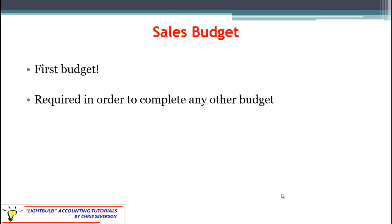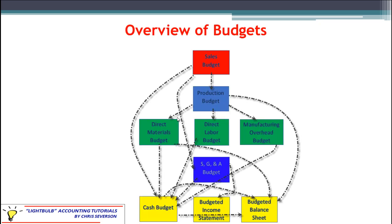Once you get the numbers, putting the sales budget together is easy, but getting the numbers is not. You do need the sales budget before you can complete any other budget.